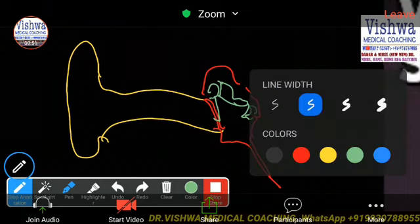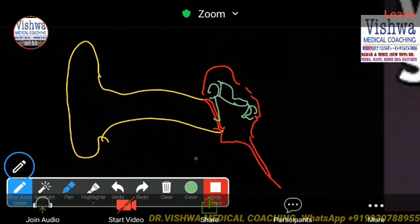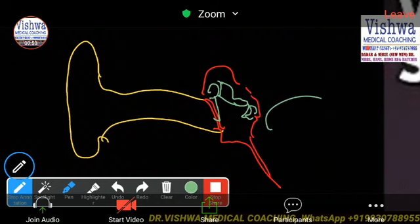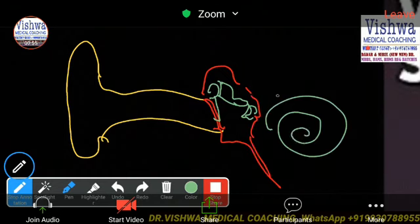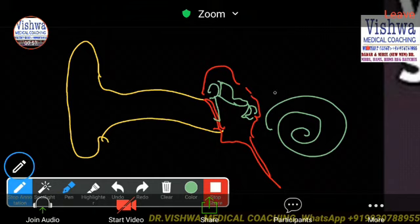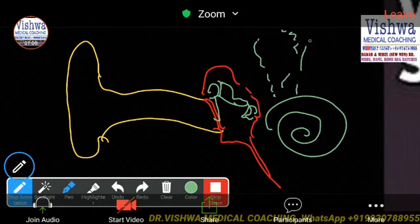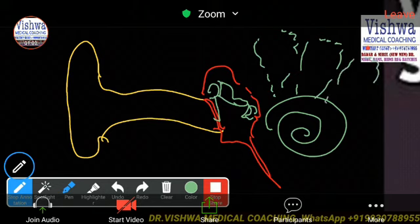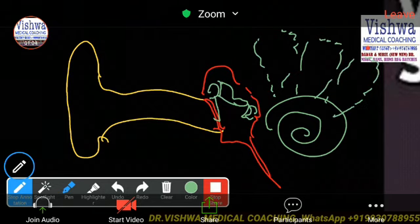And then we have the inner ear — we have the cochlea. Of course, we also have the semicircular canal, but I am talking about hearing, so I will just draw them with a dotted line.